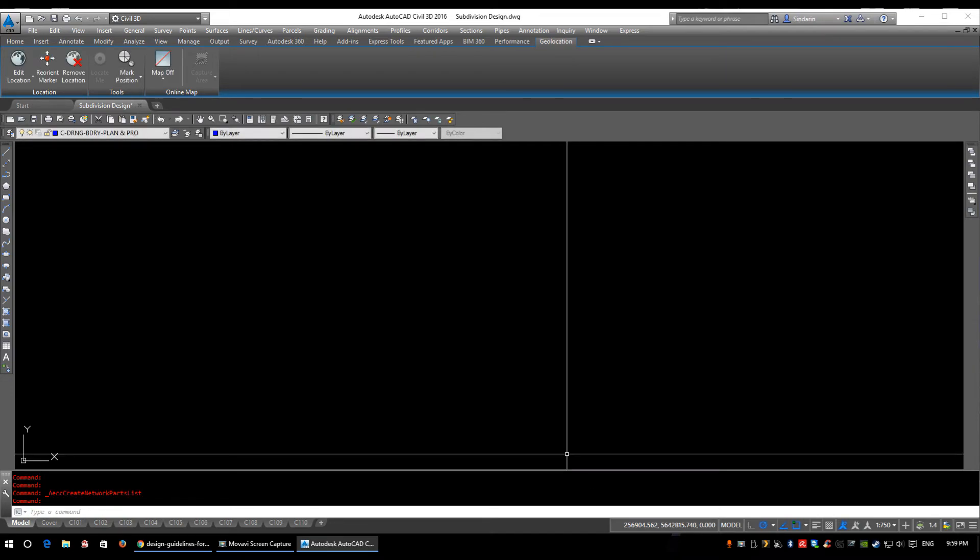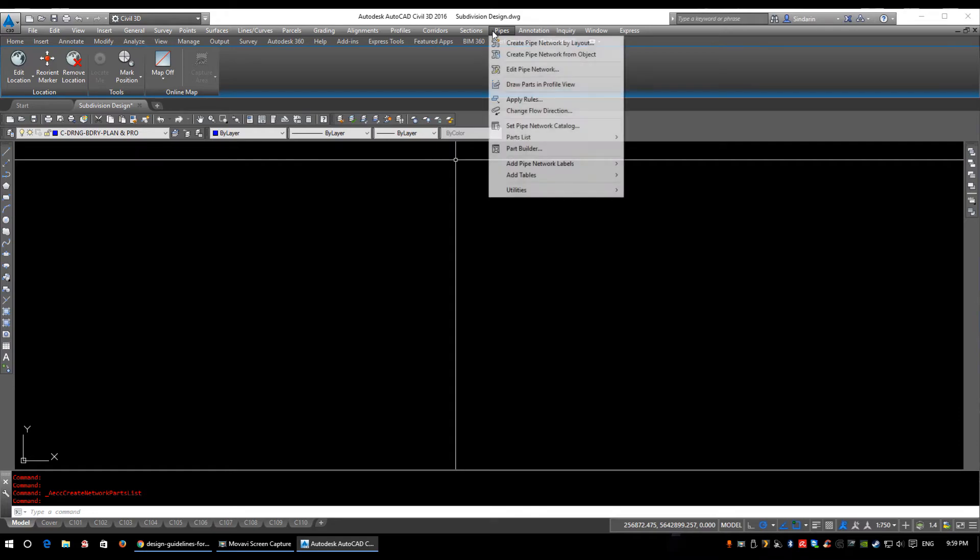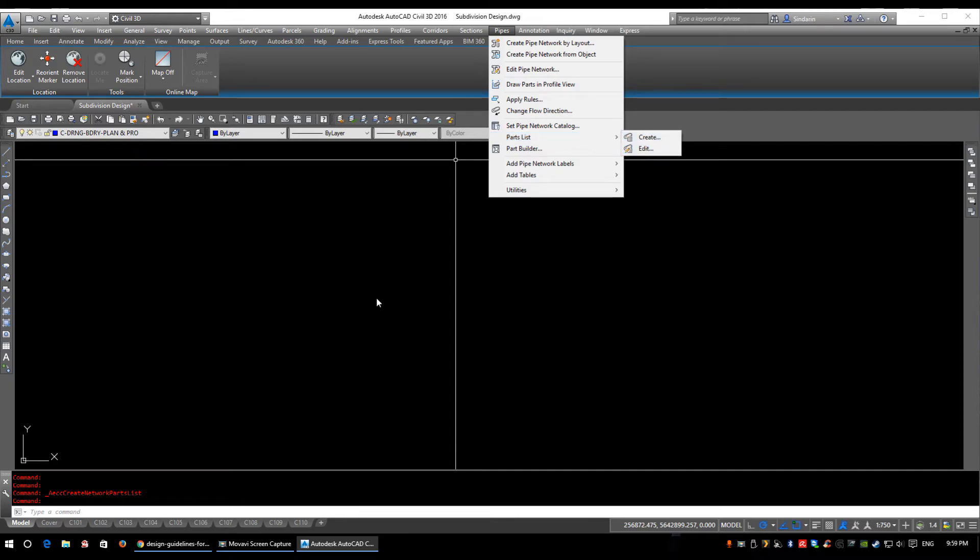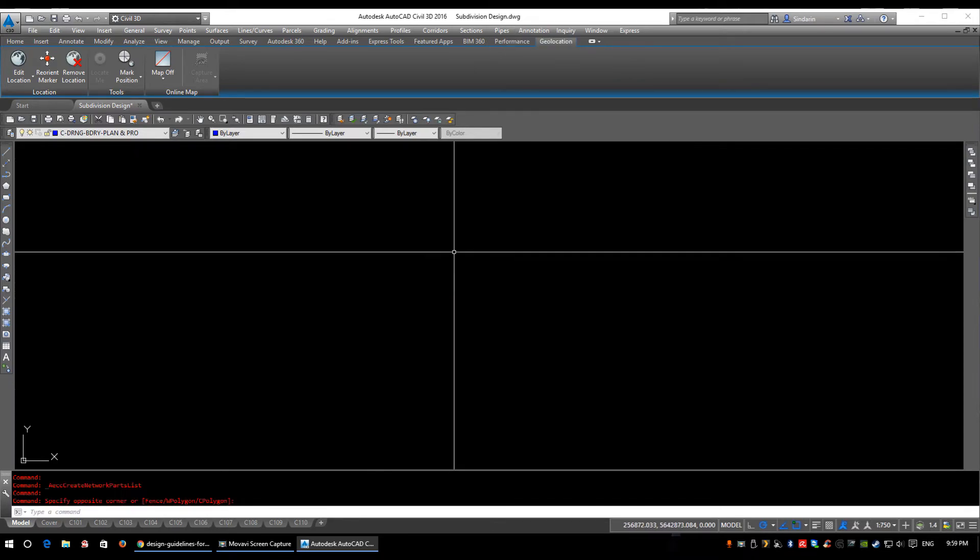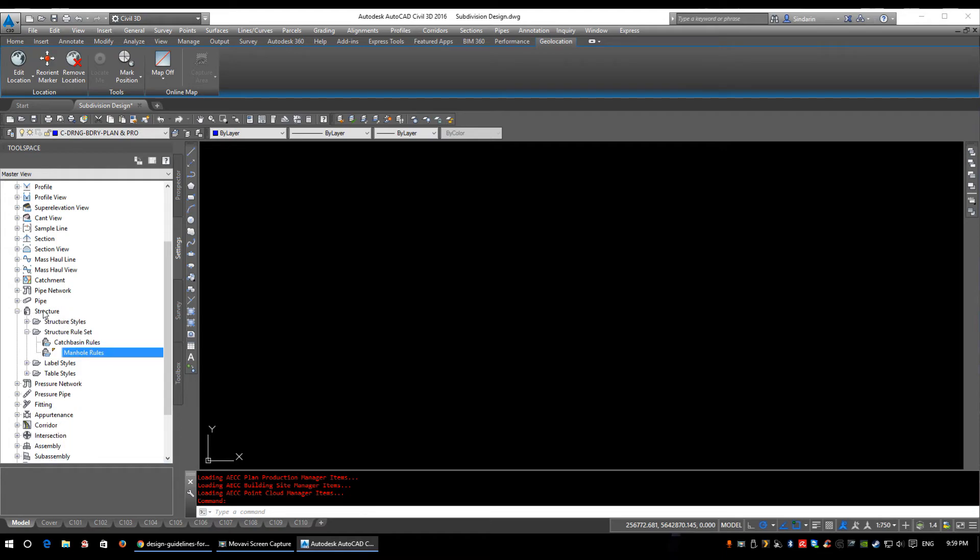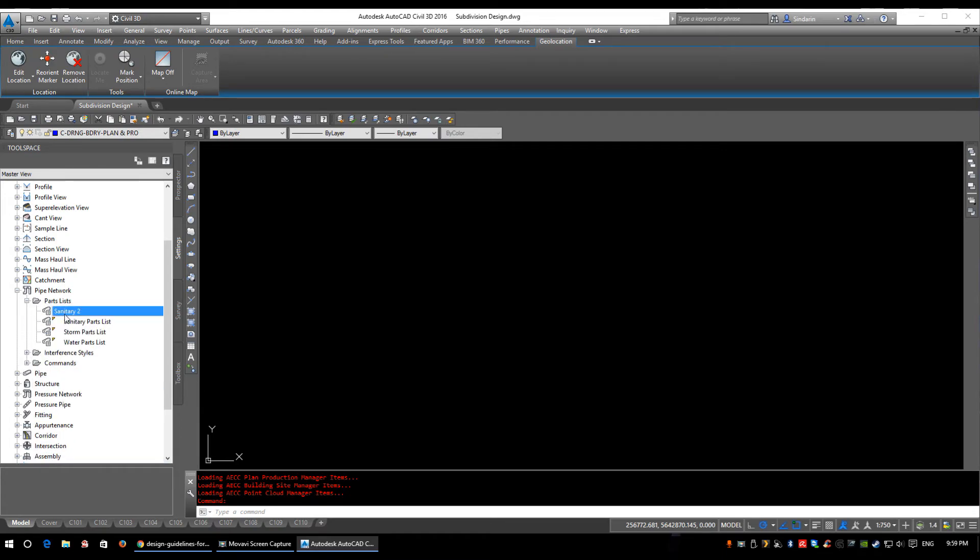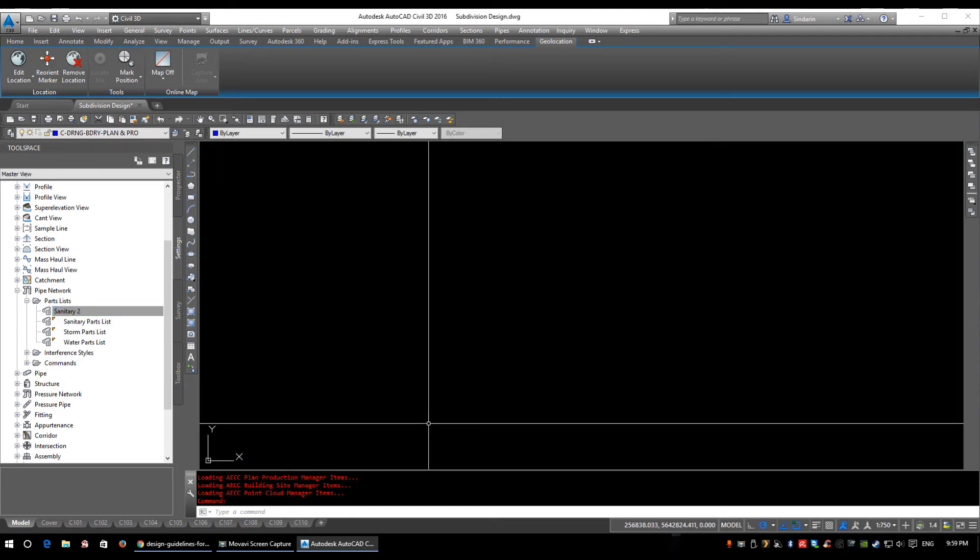You've created your parts list, you've clicked OK, now it seemed to have disappeared. So there's two ways to access it. You can click pipes, parts list, edit and allow you to select again. Or you can go into your tool space. So I've typed in show TS for tool space and it's under the settings tab. If you come under pipe networks, parts list, here's the sanitary to we just made. So as you see I have sanitary, storm and water.